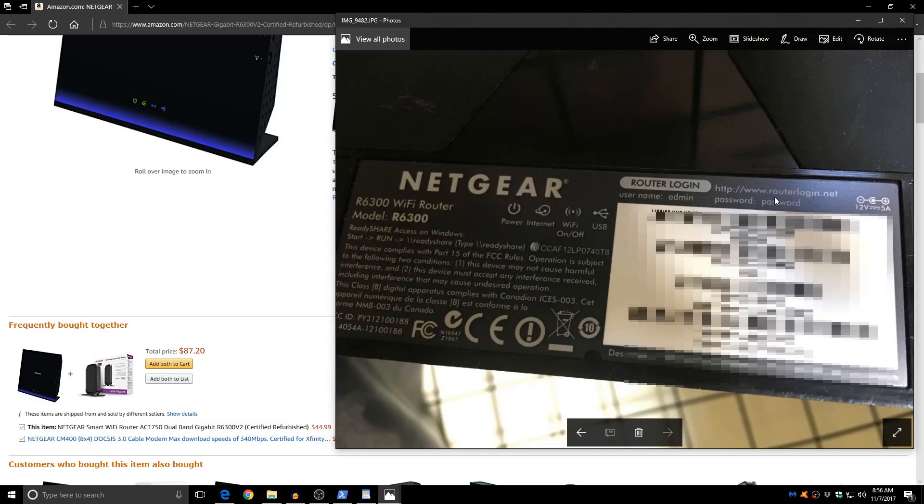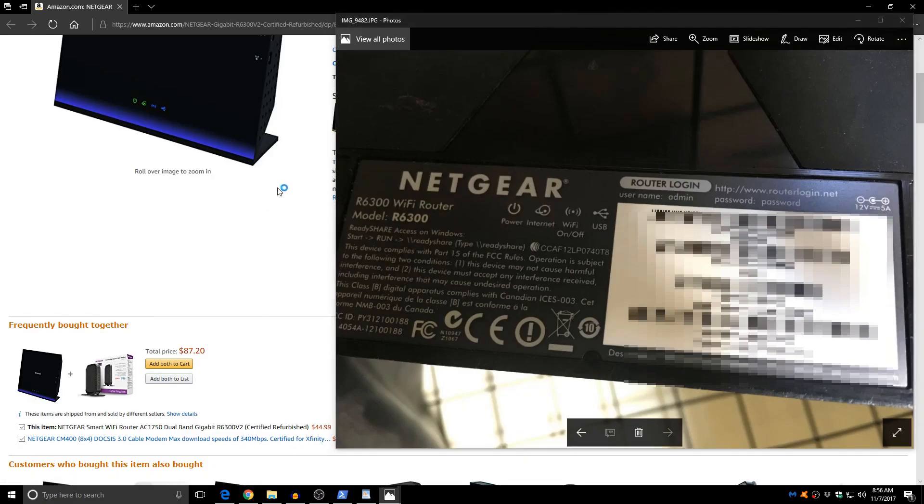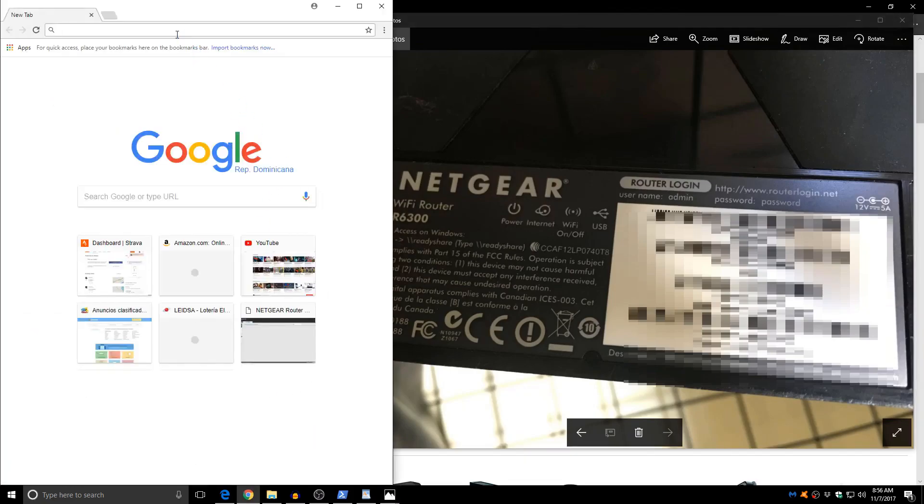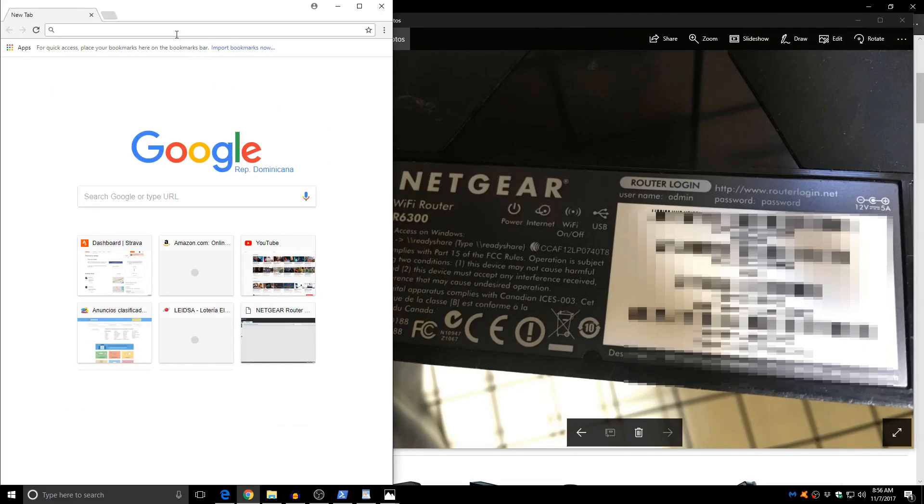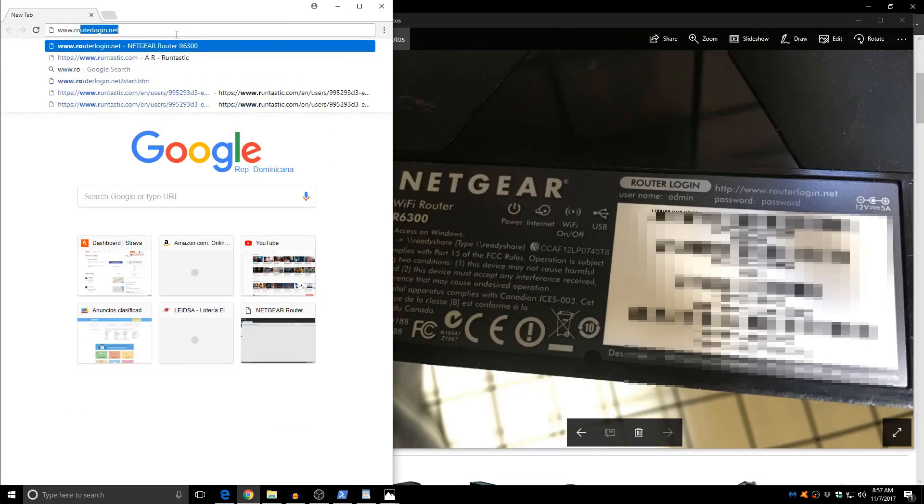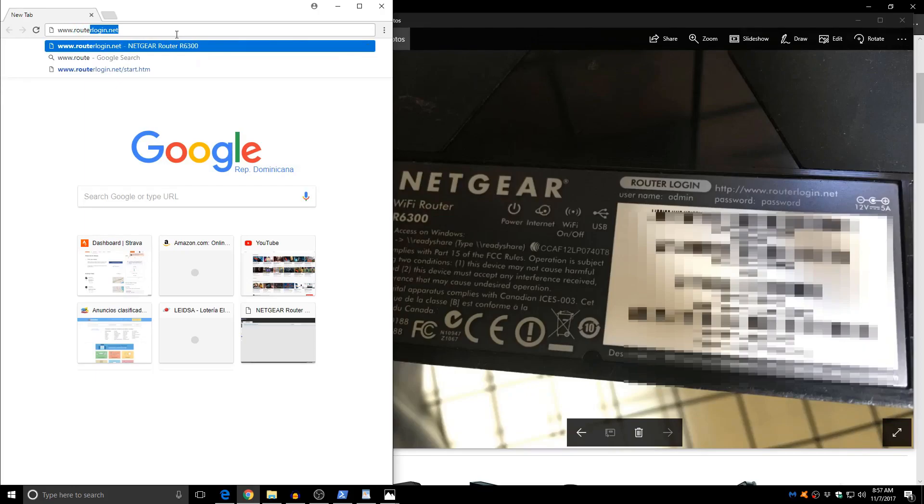Now we're going to open the browser and we're going to type in the information. So we're going to do www.routerlogin.net.